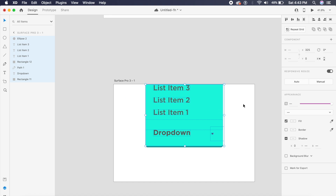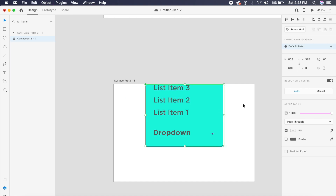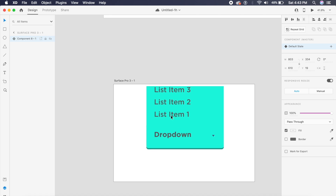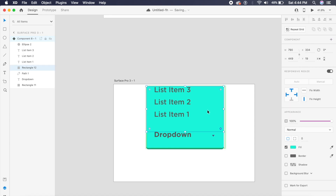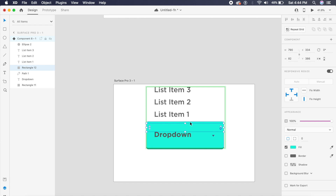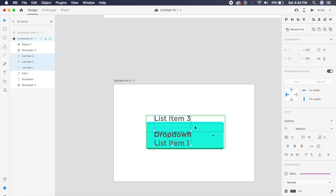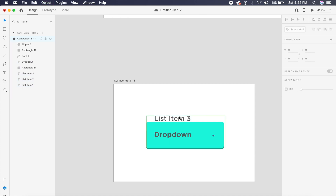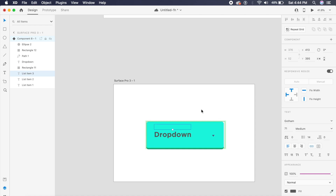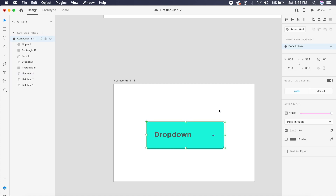Now that everything is set up, I'll select everything on screen and press Command K or Control K to make it a component. It's named Component 8-1. I'll place it in the center — this is the default state. In the default state, I'll reduce the height of the rectangle on top so it only covers the base rectangle, move all three list items to the bottom, and ensure list item 3 cannot be viewed.